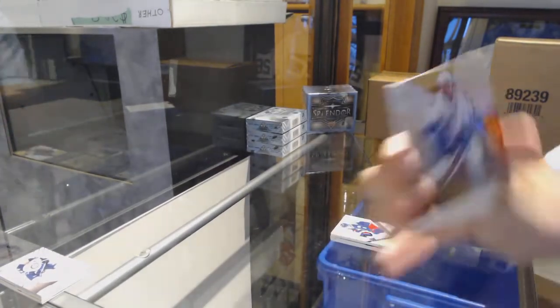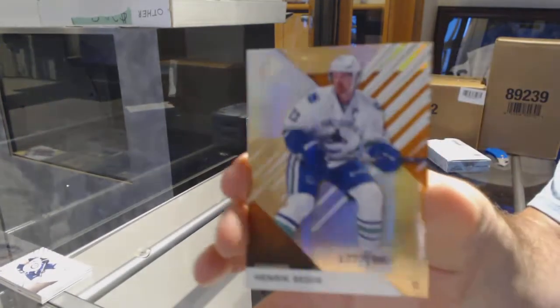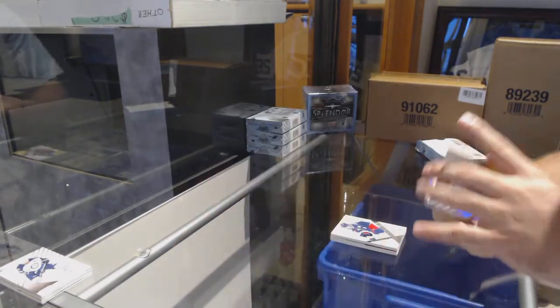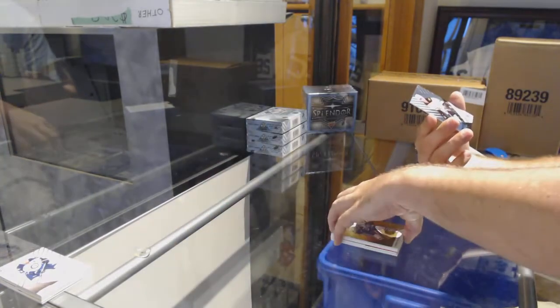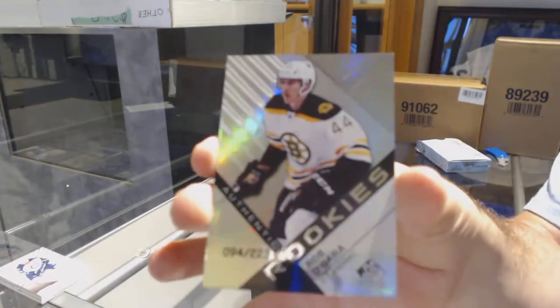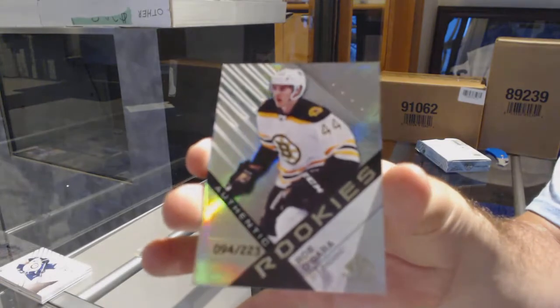For the Vancouver Canucks, Henrik Sedin 199. And for the Boston Bruins, number 223, Rob O'Gara.